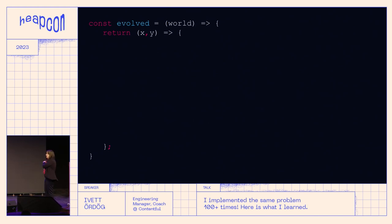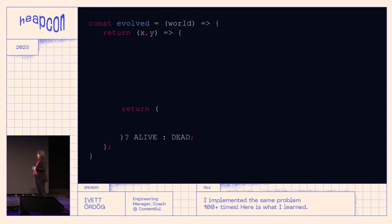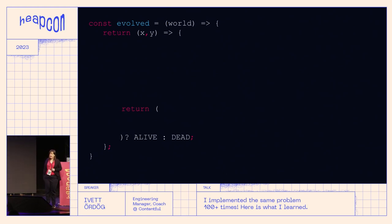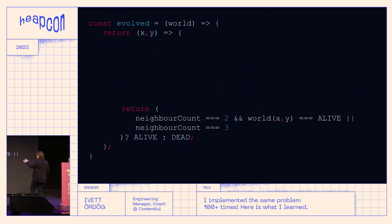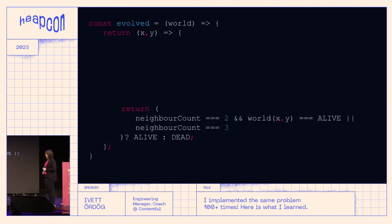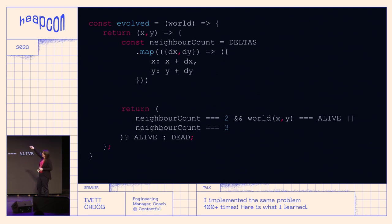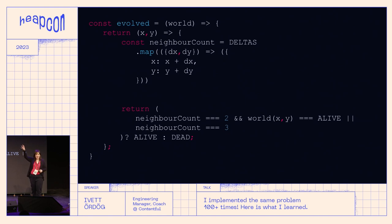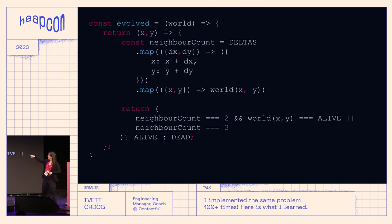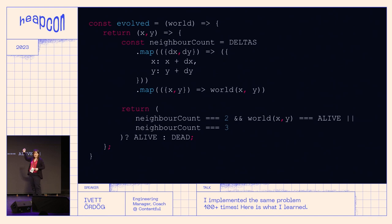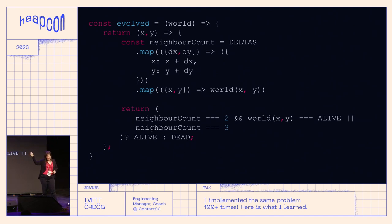Once we have those definitions, we can write our evolve function. As I said, it takes a function and returns a function — so right out of the gate, here is my function of x and y, and it returns whether the cell is alive. It should return alive when the neighbor count is two and the cell was alive, or the neighbor count is three. To figure out the neighbor count, we take the deltas, do a map to shift them to the x, y point we're looking at, giving us a list of all neighbors. Then another map returns zero or one for each neighbor depending on whether it's alive, and then we just sum.